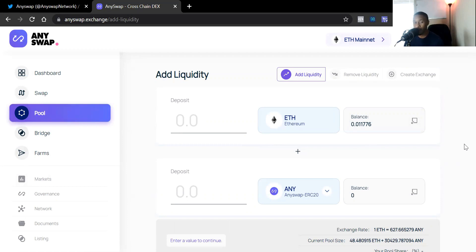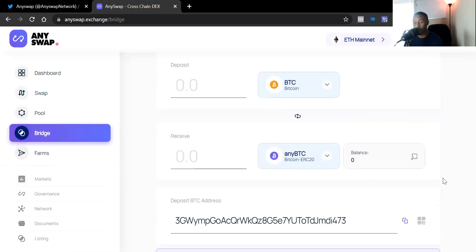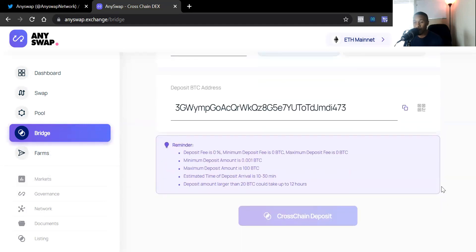Going to the Pool section — if you want to make a liquidity pool or add liquidity, this is where you go. Then there's the Bridge section, which is where you deposit your Bitcoin. You copy the Bitcoin address and paste it into whatever exchange you're sending it from, then send it here. Reading is fundamental, and I did not use my fundamentals. I was on my mobile phone and did not scroll down to actually read the reminder.